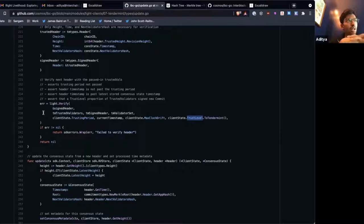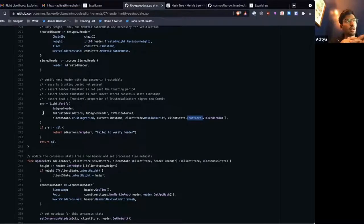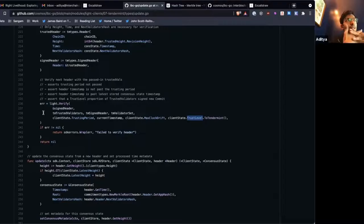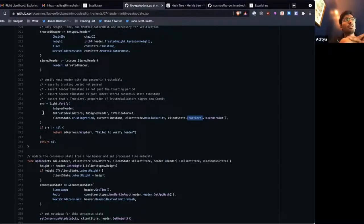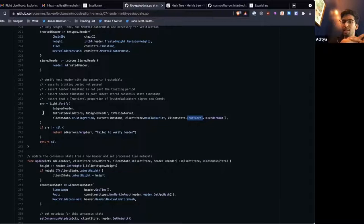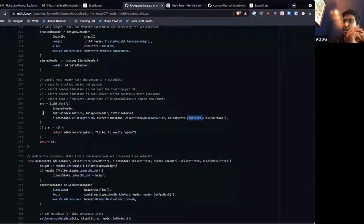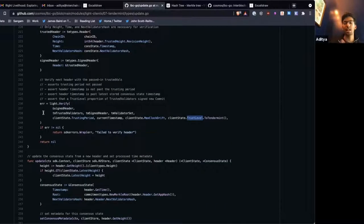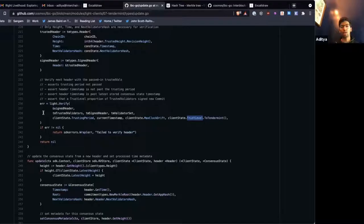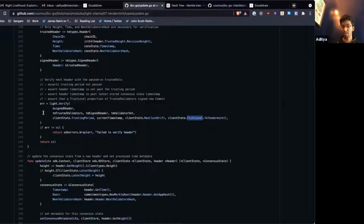So these clients have a, IBC is kind of assuming something about these clients, if you notice, is that there's only one valid consensus state per height, because we take in a header, and we create a single consensus state for that height, and we store it.